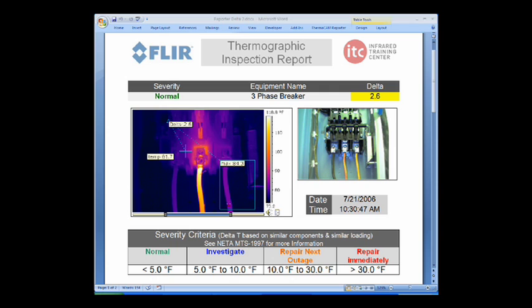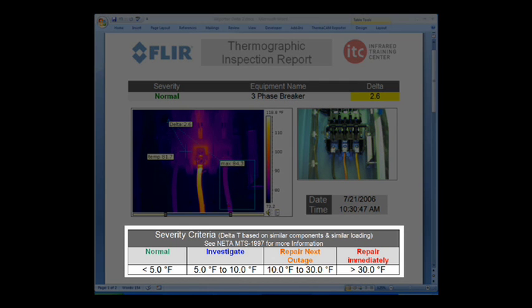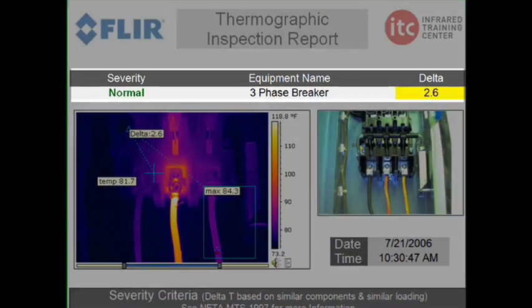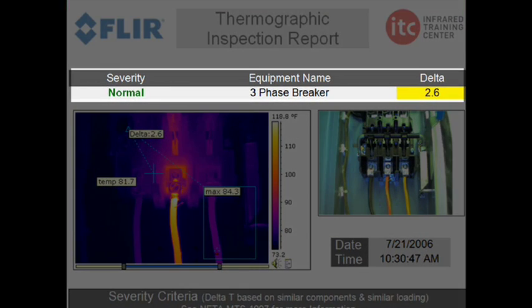A standardized severity criteria from NIDA helps thermographers determine whether or not a component is running normally, whether it should be investigated, or if it is in need of critical repairs. The top section of the inspection report will automatically update as we move our area box and reference point. Currently, the report reads normal, since the delta is 2.6.